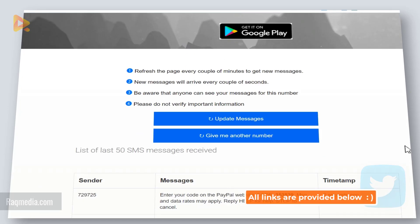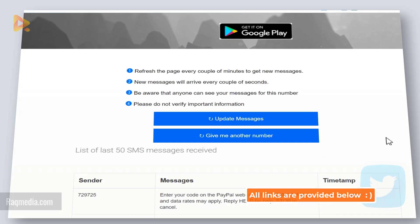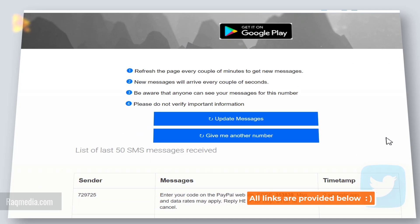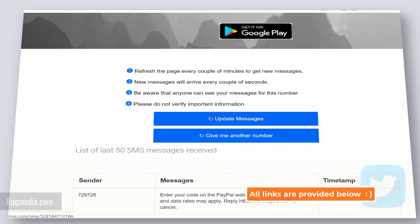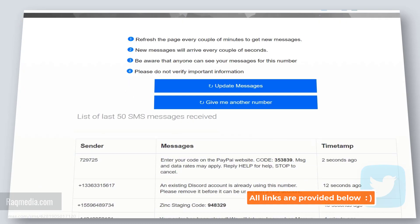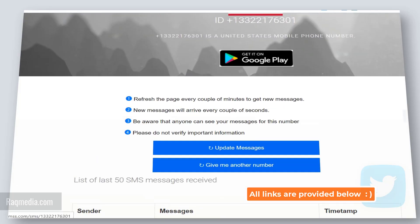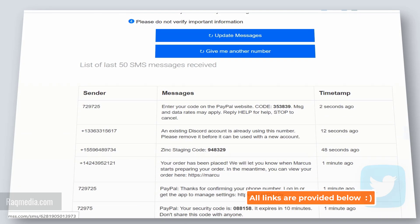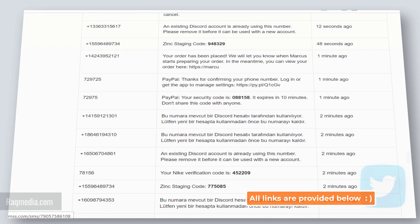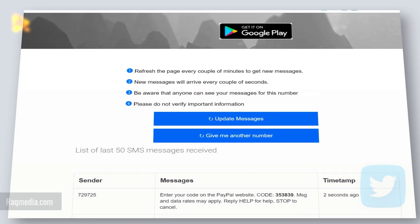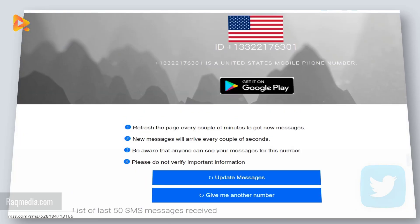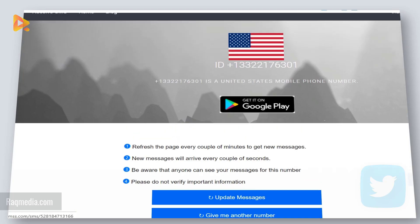The fix is to find an online SMS service in which you can use the mobile number to receive this verification code. As you can see, I have two services. All the links will be provided below the video.